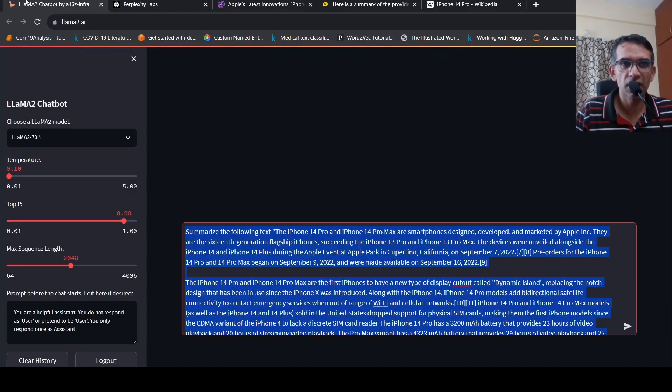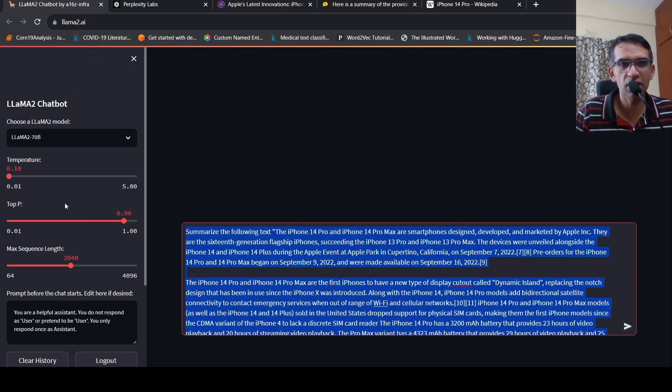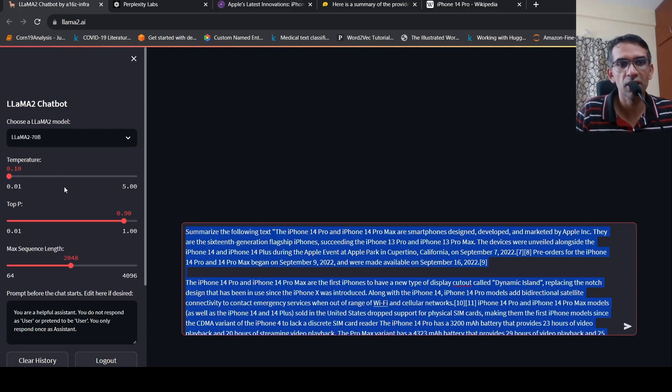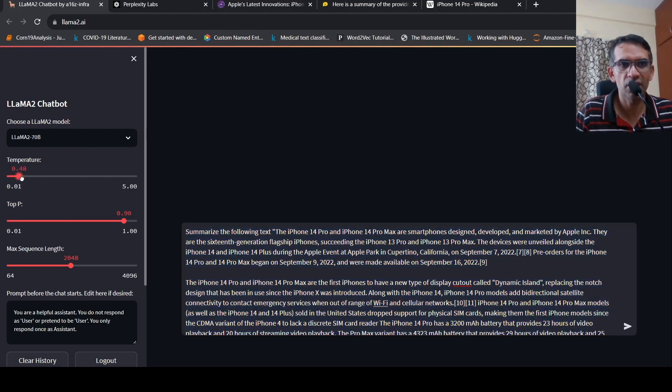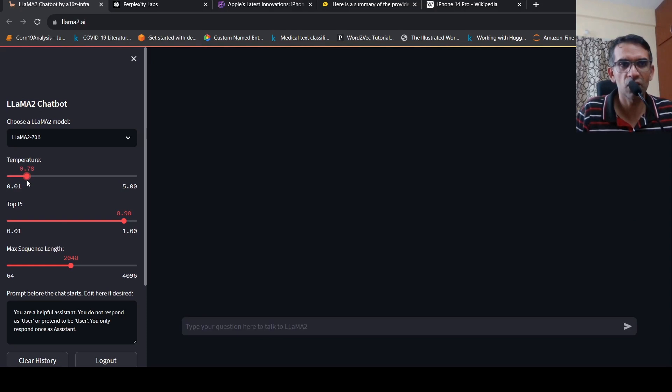And the last one is Llama2.AI. So here, the thing is that you can actually play around with the parameters. What is your max sequence length? What is your top P temperature. Maybe I'll change the temperature of it and see what kind of an effect it has.